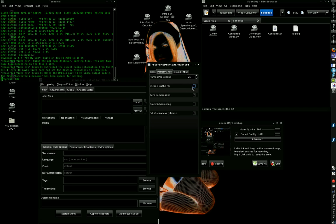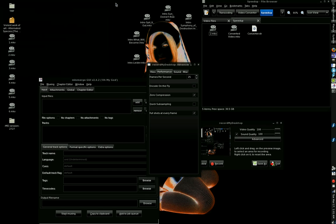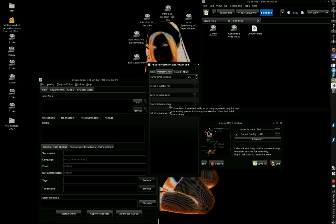Encode on the fly. Do not check that box because that's very CPU-intensive to record and encode at the same time, and it will affect the quality of the video. Zero compression means do not try to compress the video. Leave it raw and as big as it wants to be because later on you're going to transcode it into X264 or something like that. Quick subsampling requires less processing power, but it might make colors look a bit blurry. So you don't want that option if you care about quality.